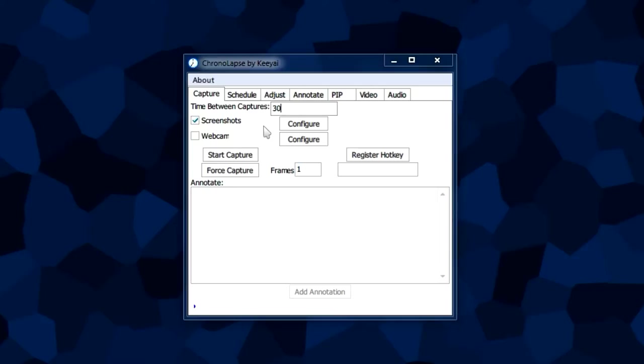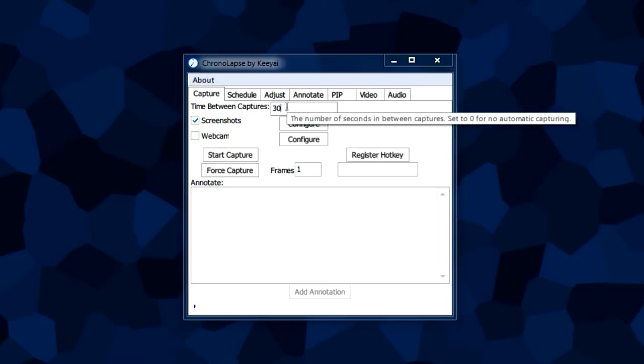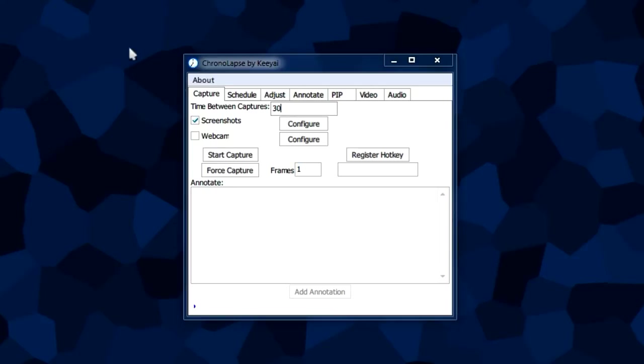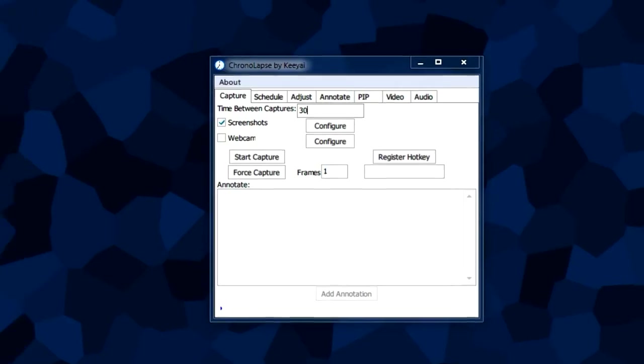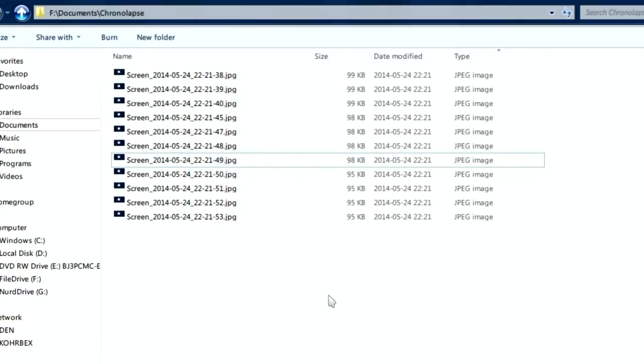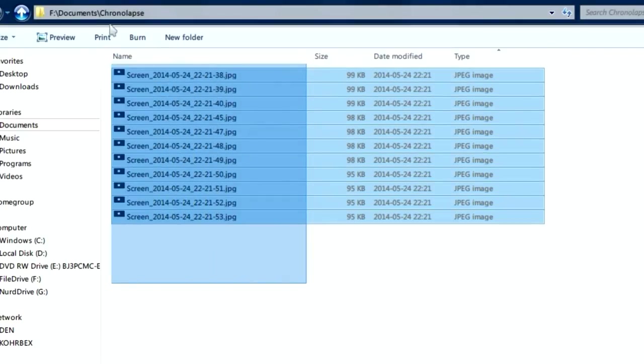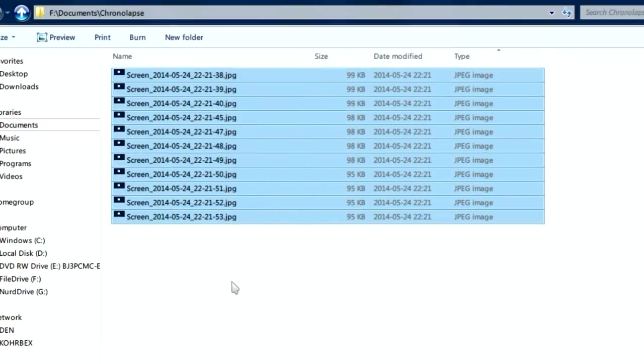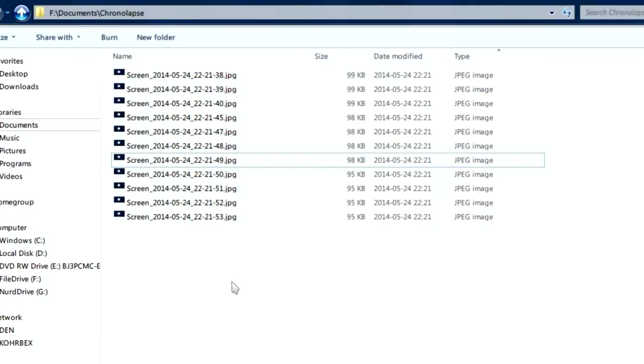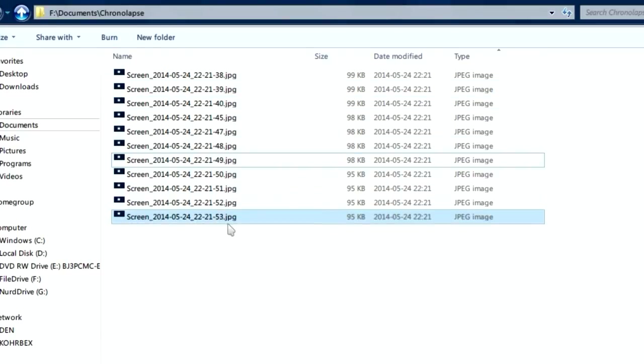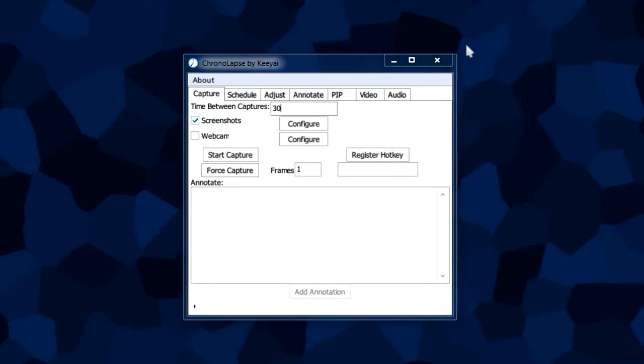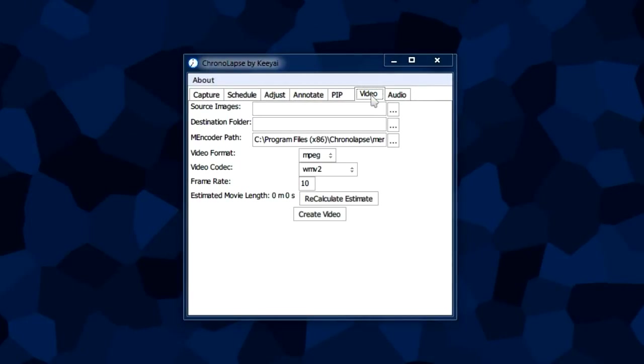Now that we let the program run for a while, we're going to visit our folder and look at our captures. We're going to make these into a video, a time-lapse video, by going to our video tab.